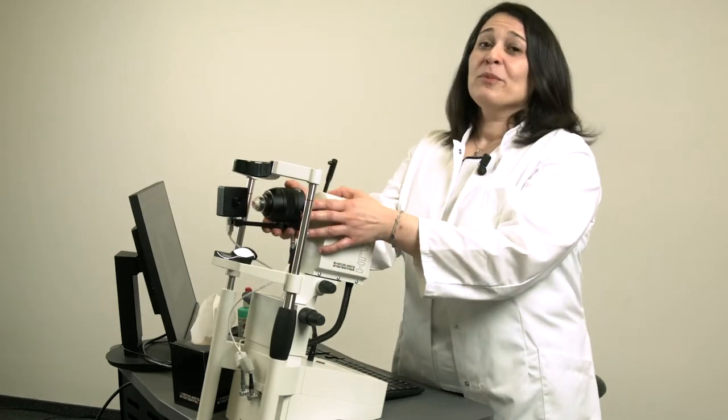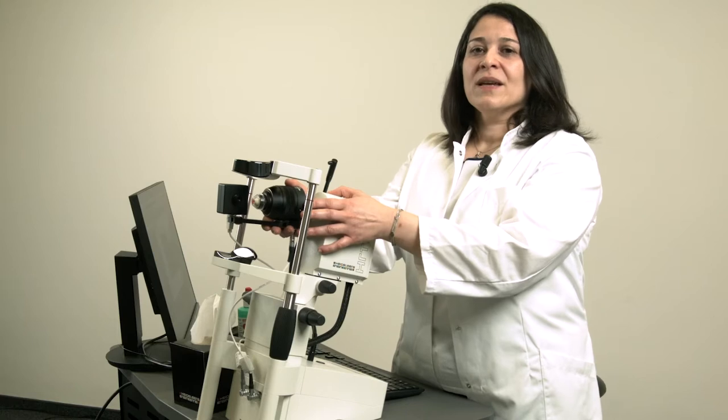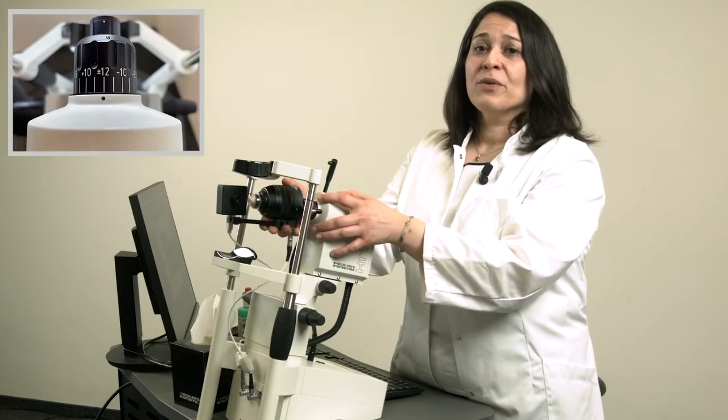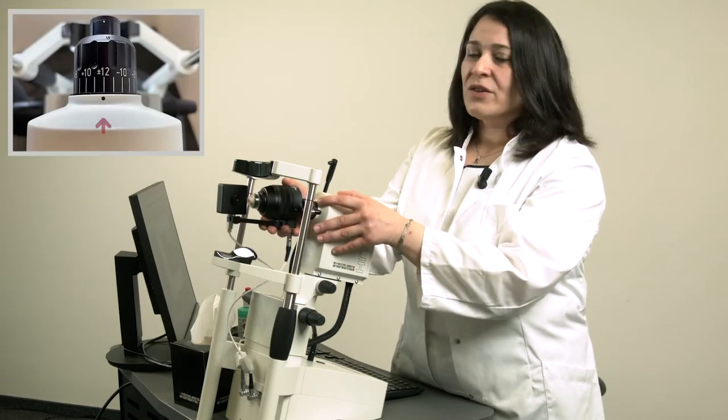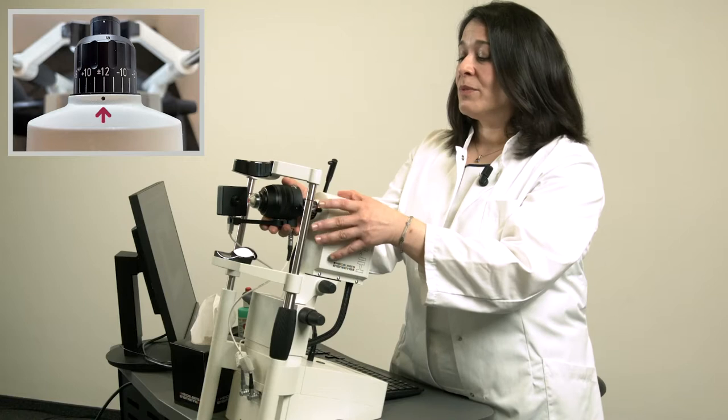Before mounting the RCM objective lens onto the HRT3 housing, please make sure again that the refraction on the HRT3 is set to plus 12 diopters.